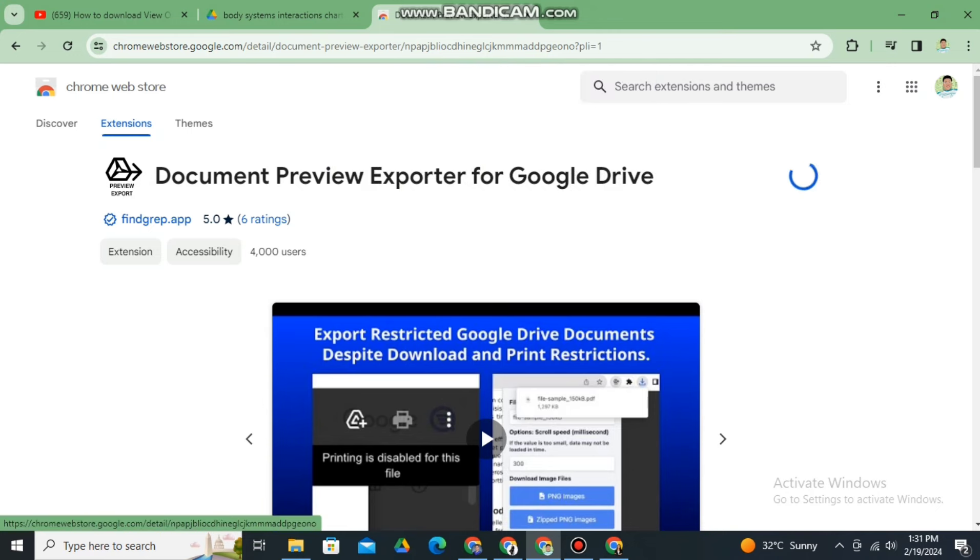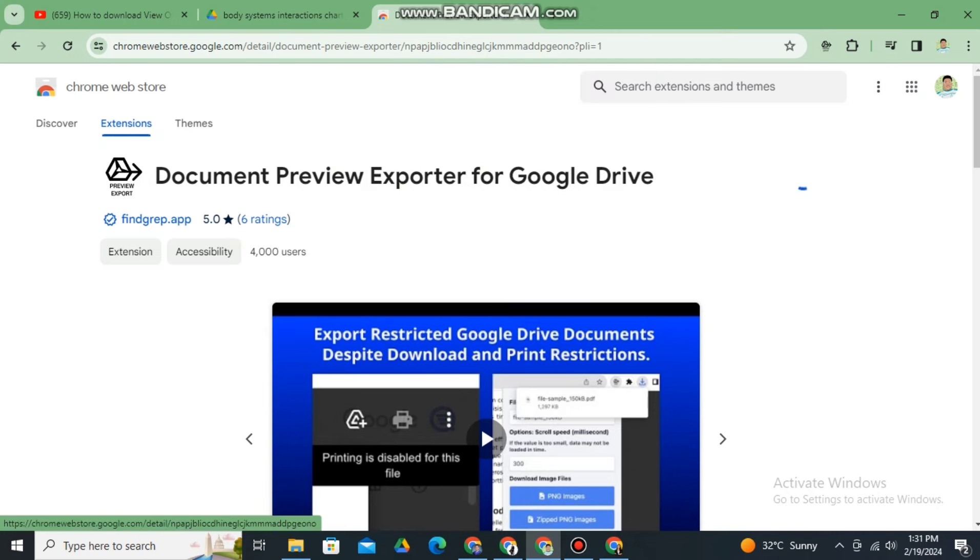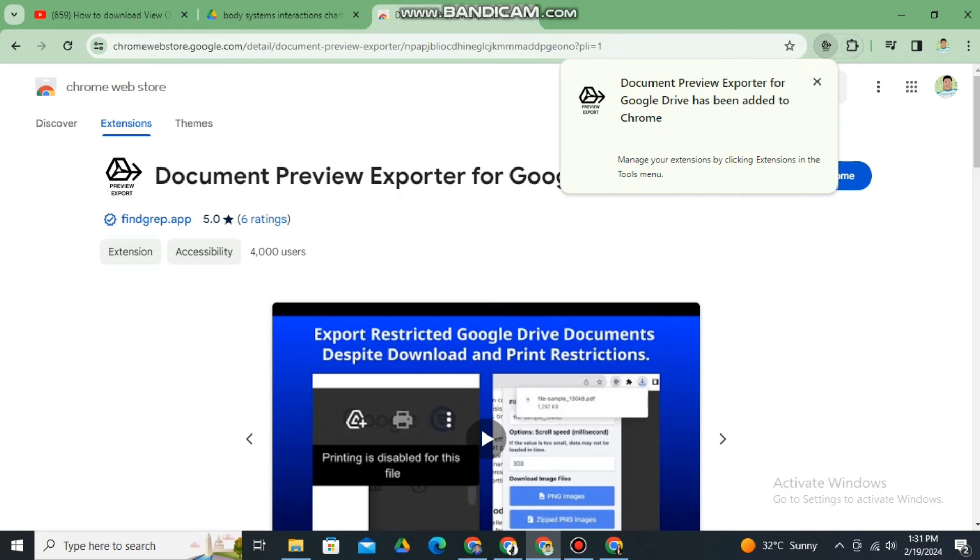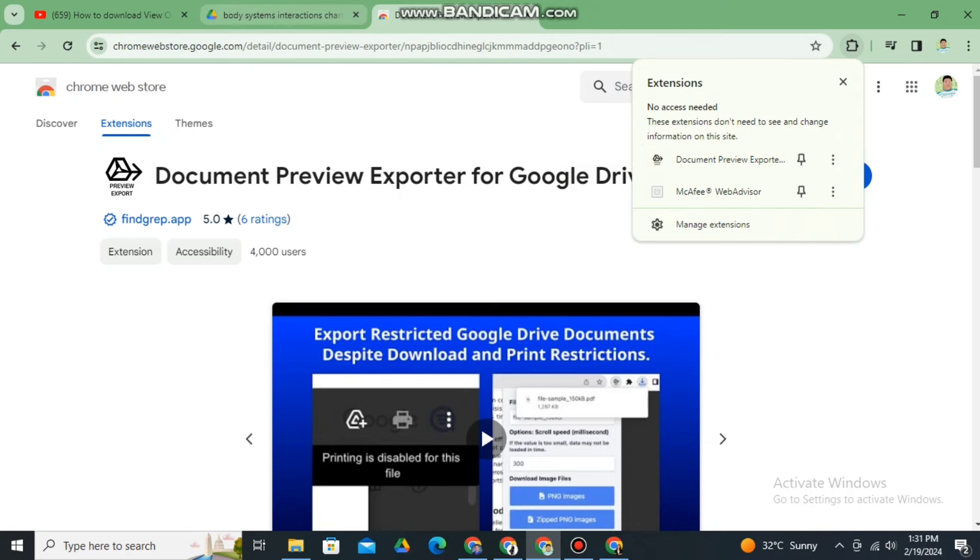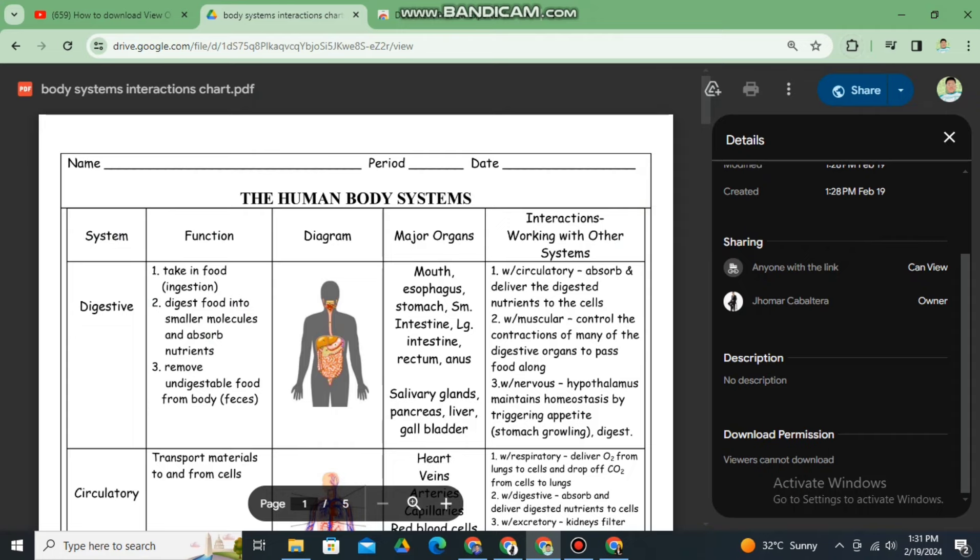Then wait for it to be successfully added to your Chrome extension. That's it, it's already added. Now kindly go back to the PDF file that we want to download.